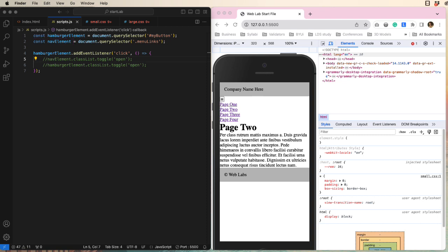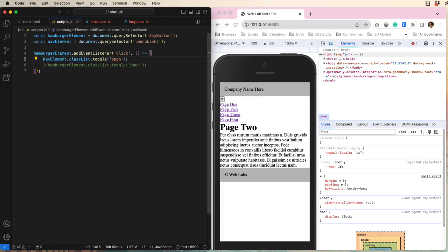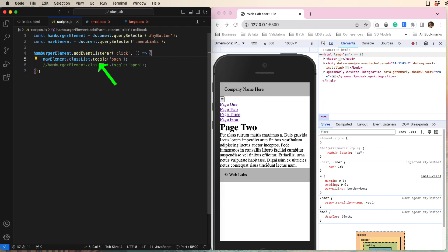Next we have an event listener, listening for a click action. And when the user clicks on the button, which we have referenced as hamburgerElement, our script either adds or removes a class of open to the navigation element. Adding or removing is called a toggle. It's like a light switch. We will come back to this line in a later video.